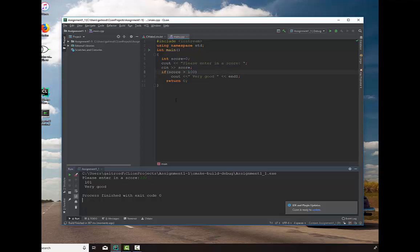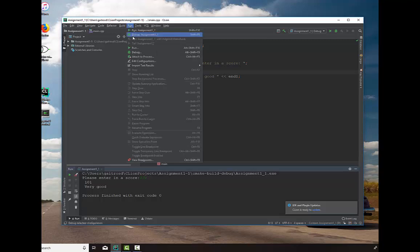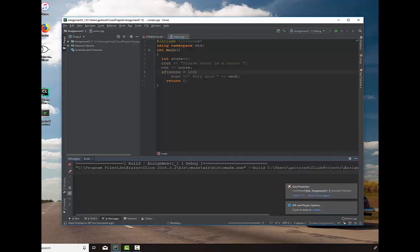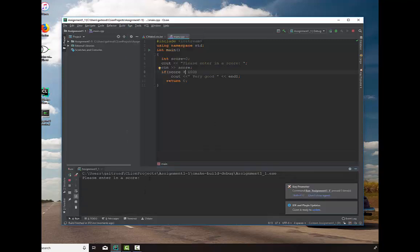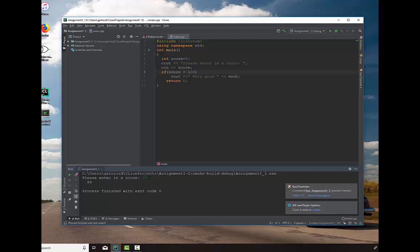Now then let's go ahead and let's modify this. Well, let's run it again. Let's do the opposite. Let's say we'll enter a score that is 99. It's less than. And you'll notice it just prints out the number and continues on.